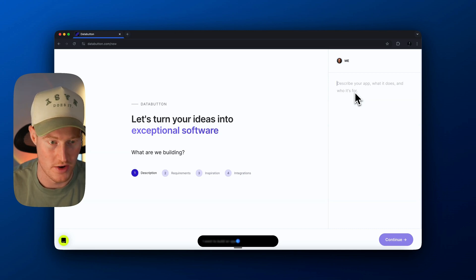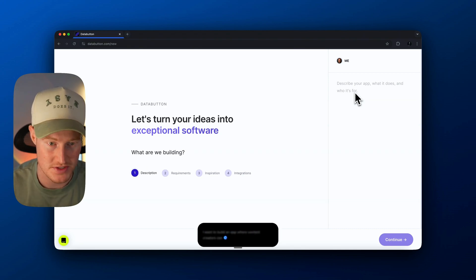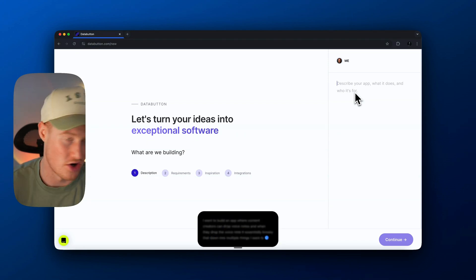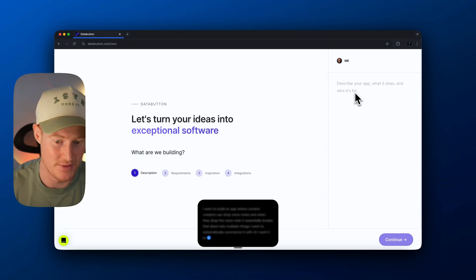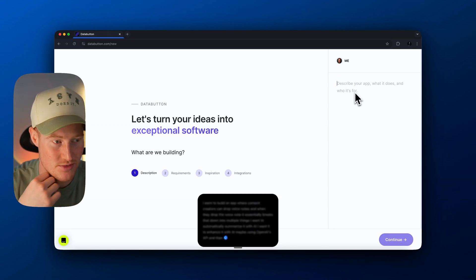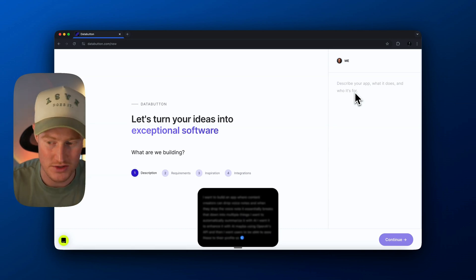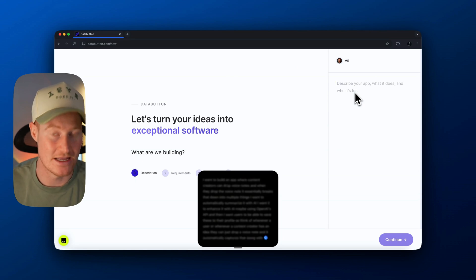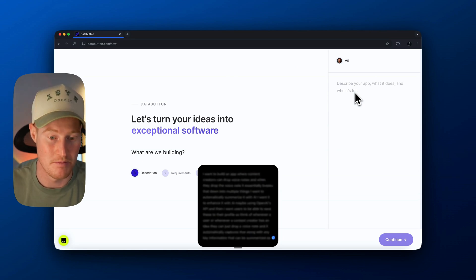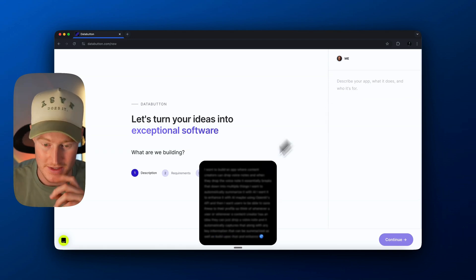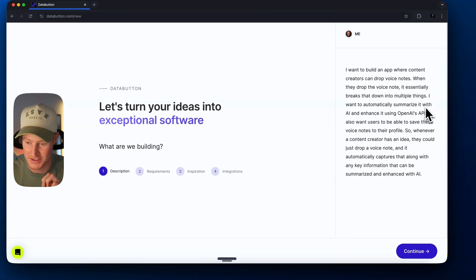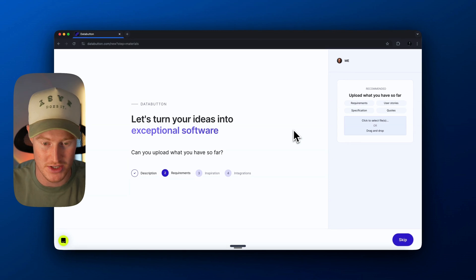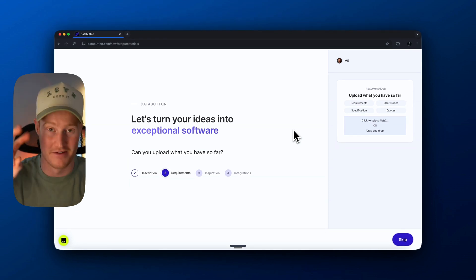I want to build an app where content creators can drop voice notes, and when they drop a voice note, it essentially breaks that down into multiple things. I want to automatically summarize it with AI, enhance it with AI using OpenAI's API, and then have users be able to save these to their profile. So whenever a content creator has an idea, they could just drop a voice note, and it automatically captures that along with any key information that can be summarized and enhanced with AI. AquaVoice then pastes this — it's formatted amazingly, and that's how I'm interfacing with this.